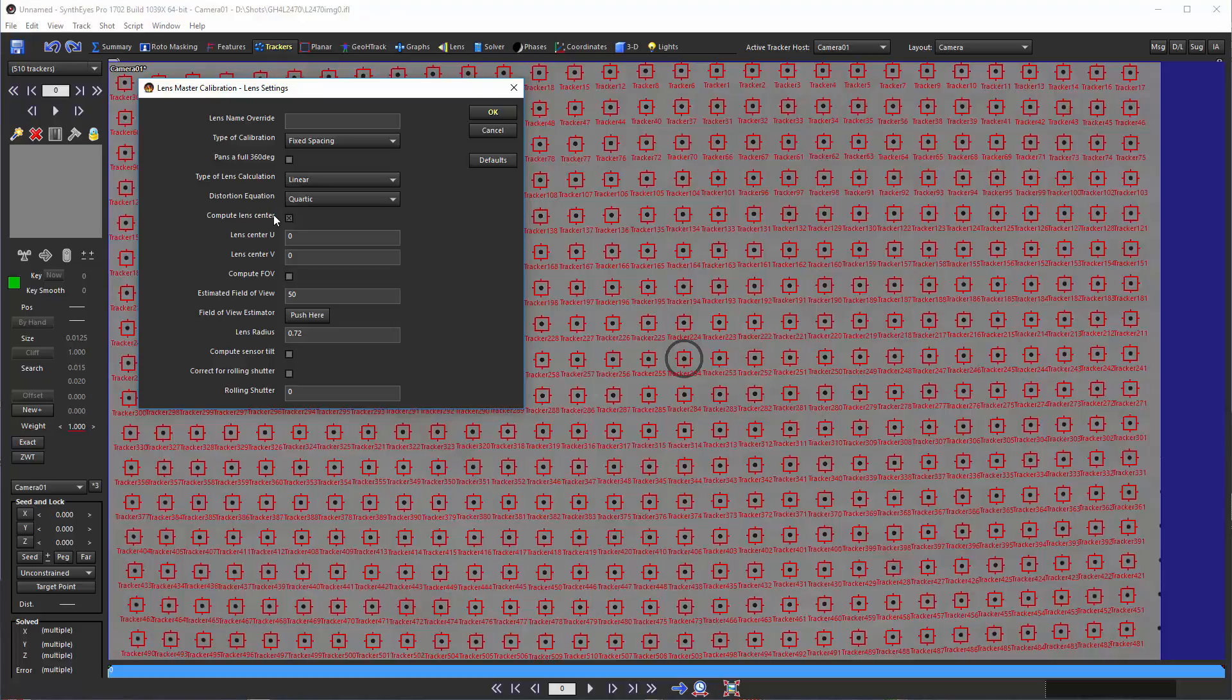We are going to compute a lens center. If you've got a lens with only a little bit of distortion, it can be impossible to calculate that lens center accurately. The data just isn't there. In this case, there is enough distortion and you can look at individual rows of this data and get some idea where that lens center is going to be.